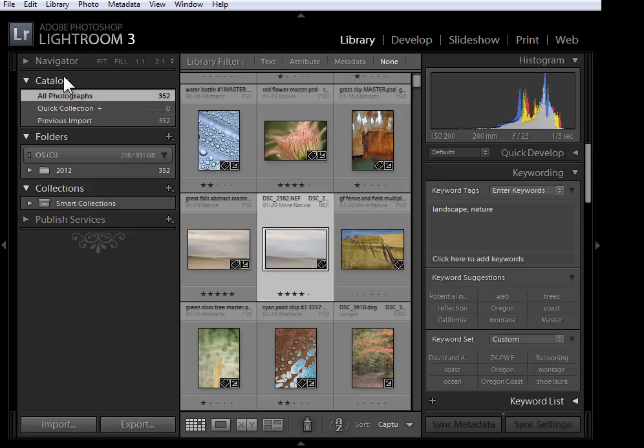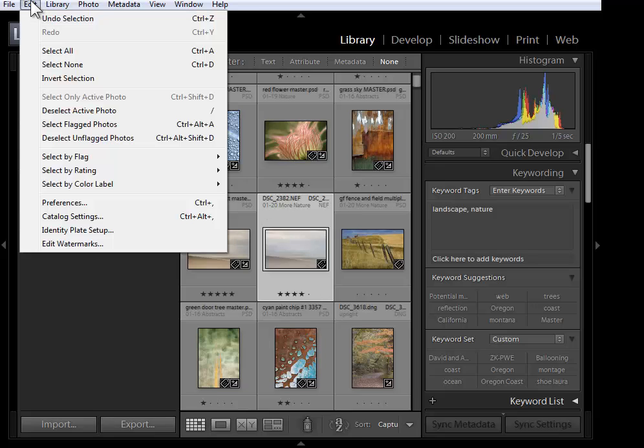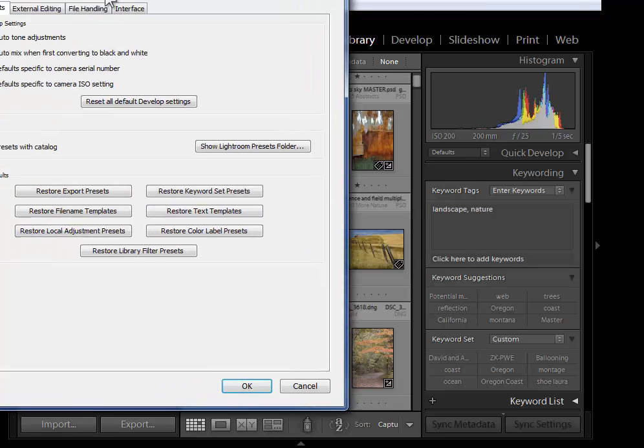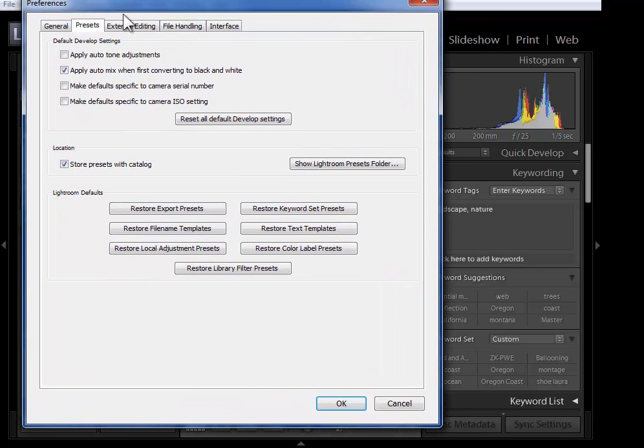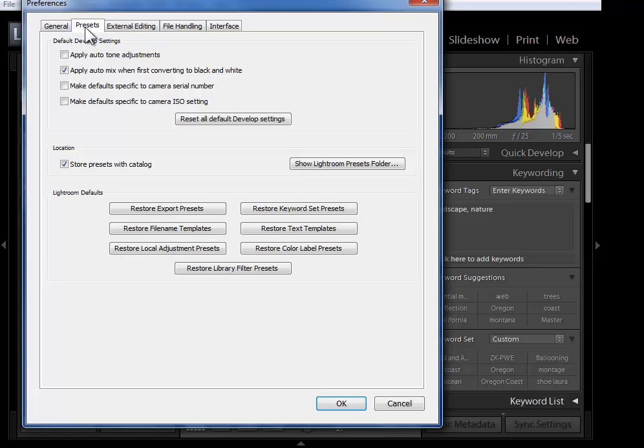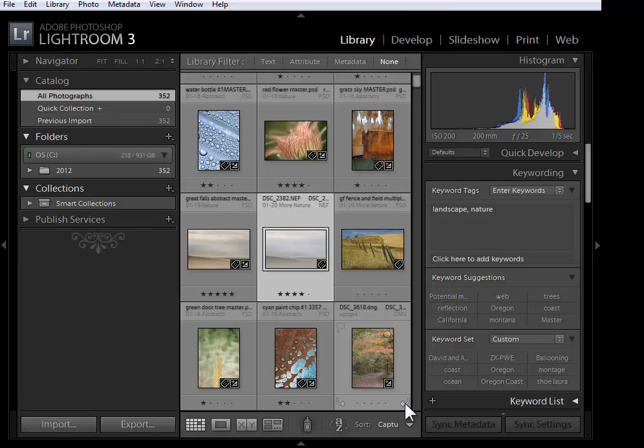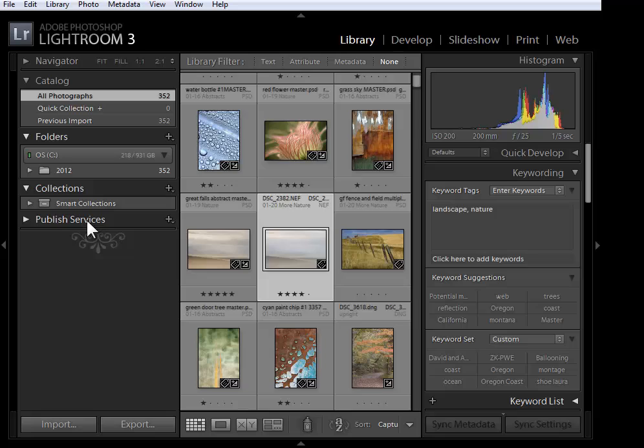Go ahead and say okay to this, and then let's go up to Edit on the PC or Lightroom on the Mac and then down to Preferences. There's just one preference I want you to know how you have it set up, because it will determine whether you have to do one additional step. In Preferences on the Presets tab, look to see whether you're currently storing your presets with the catalog or not. Either way is fine, just note how you're doing that.